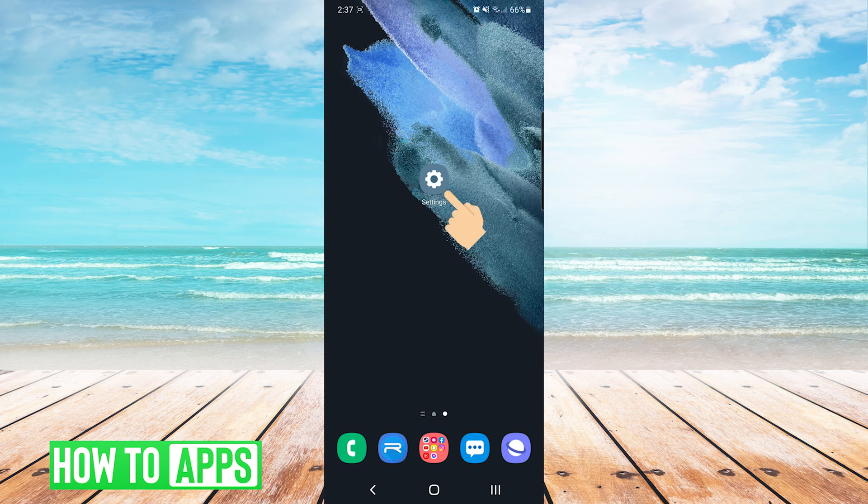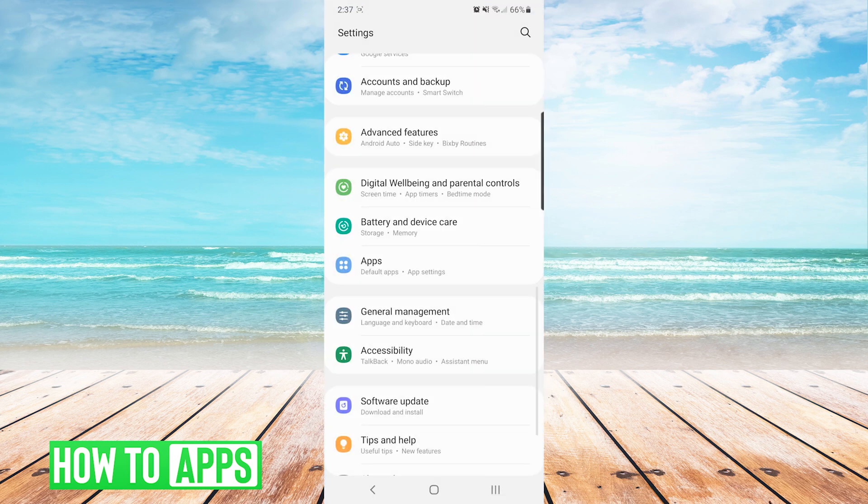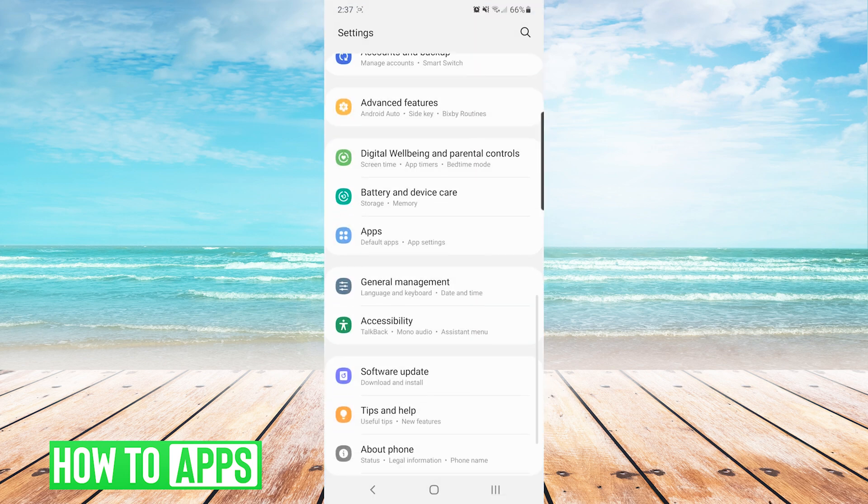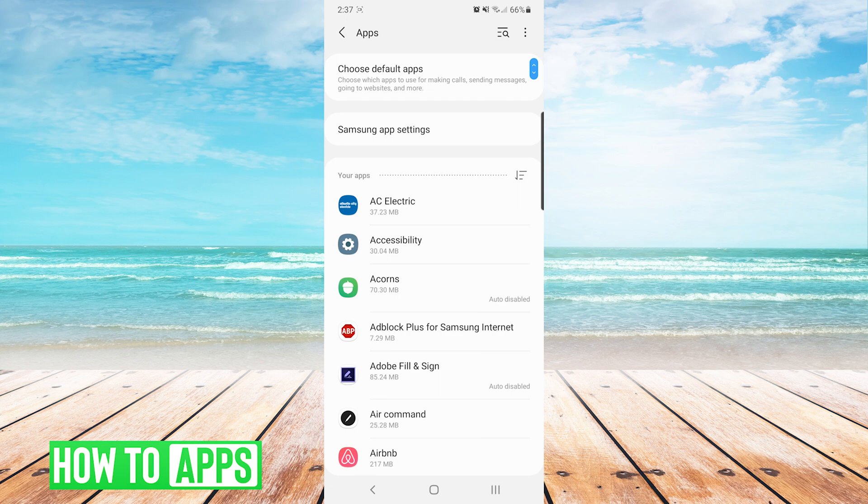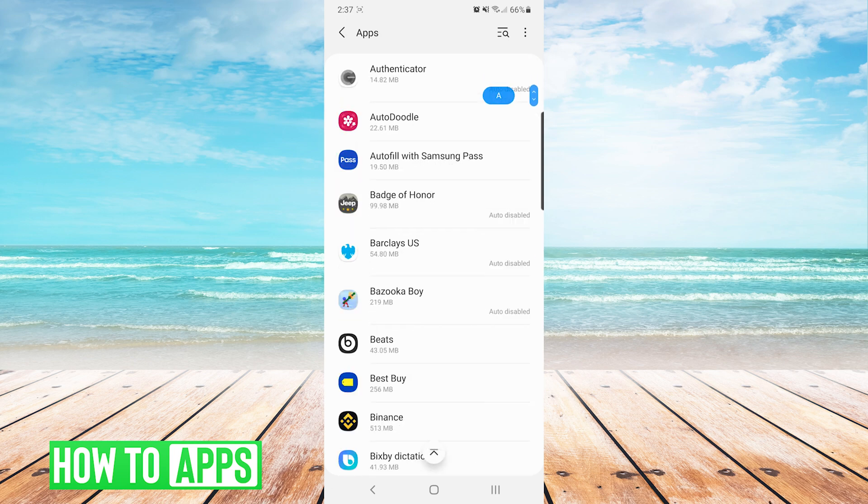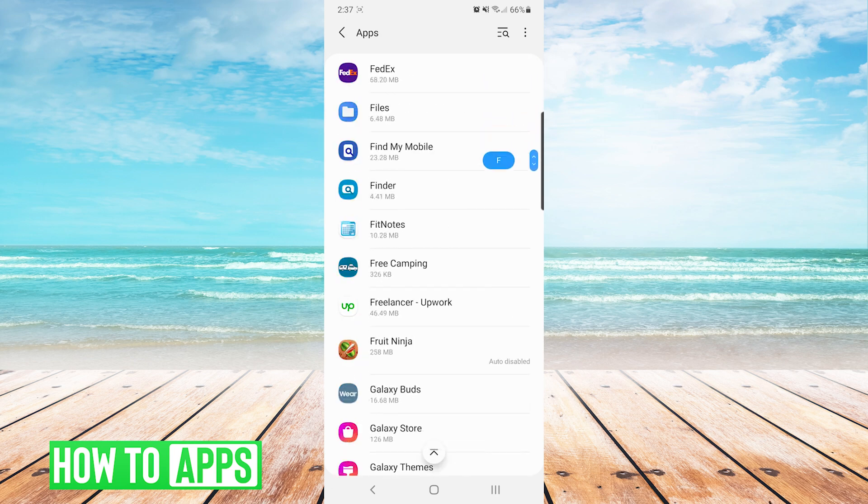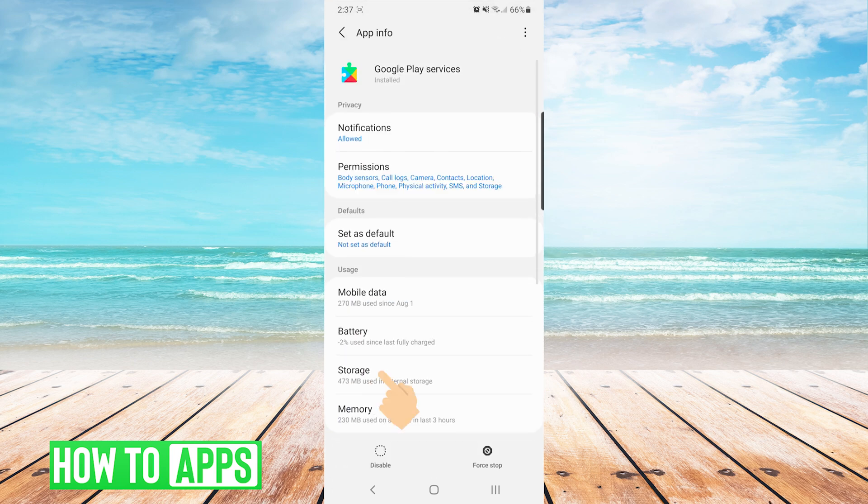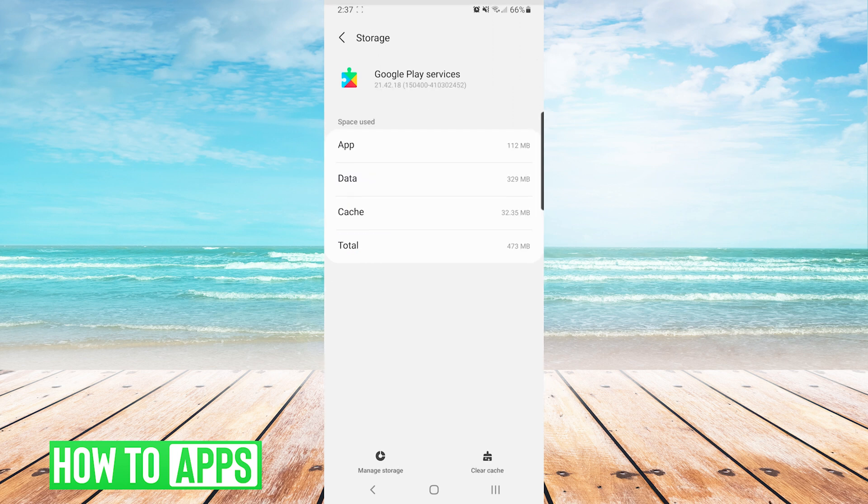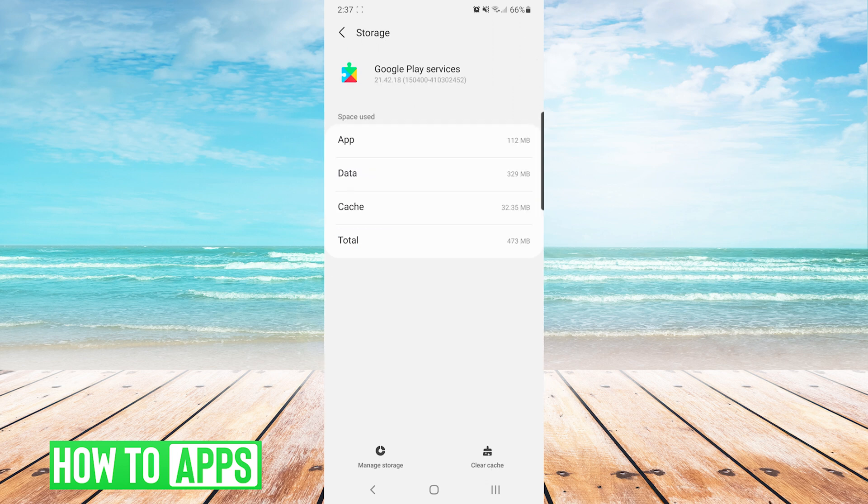we can press on settings and then go to apps. From here we will navigate to Google Play Services and then press on storage. On the storage screen, we will press on clear cache on the bottom right.